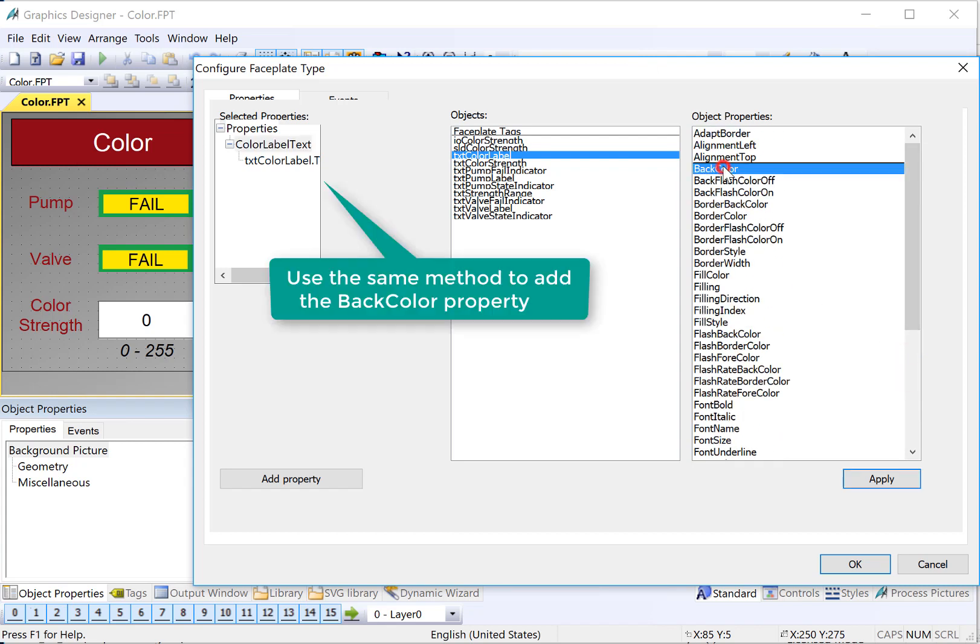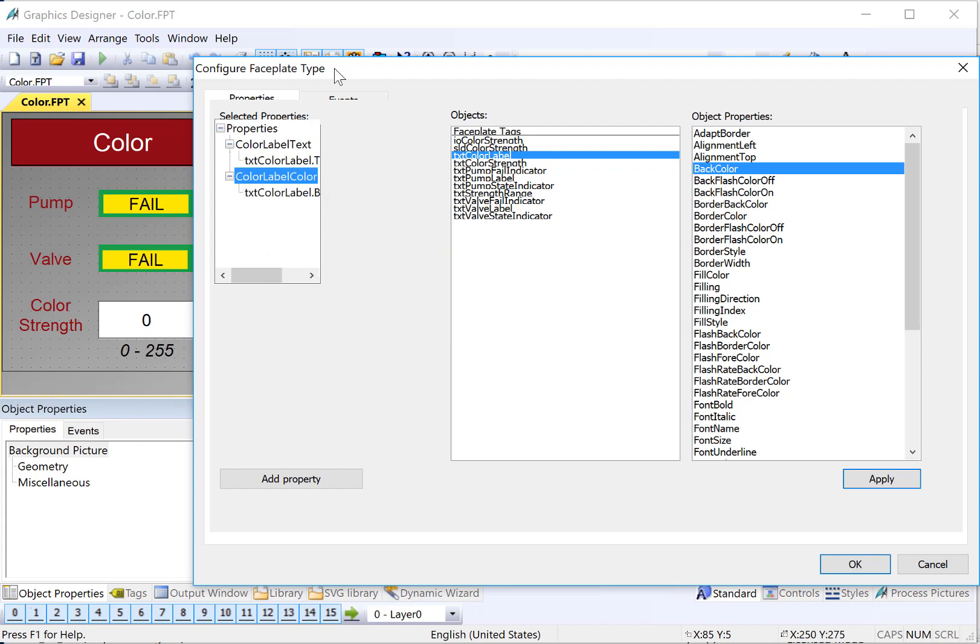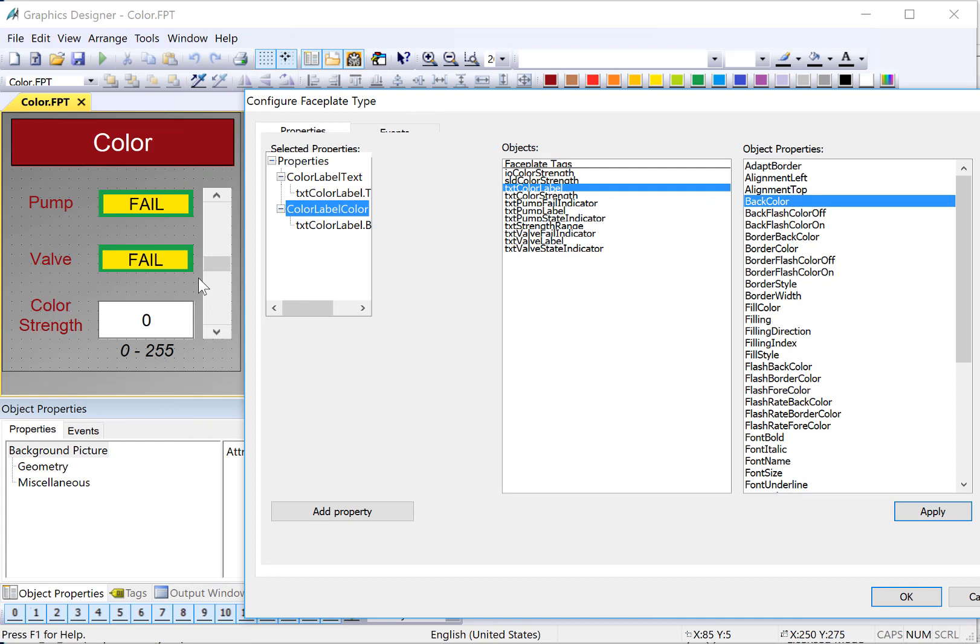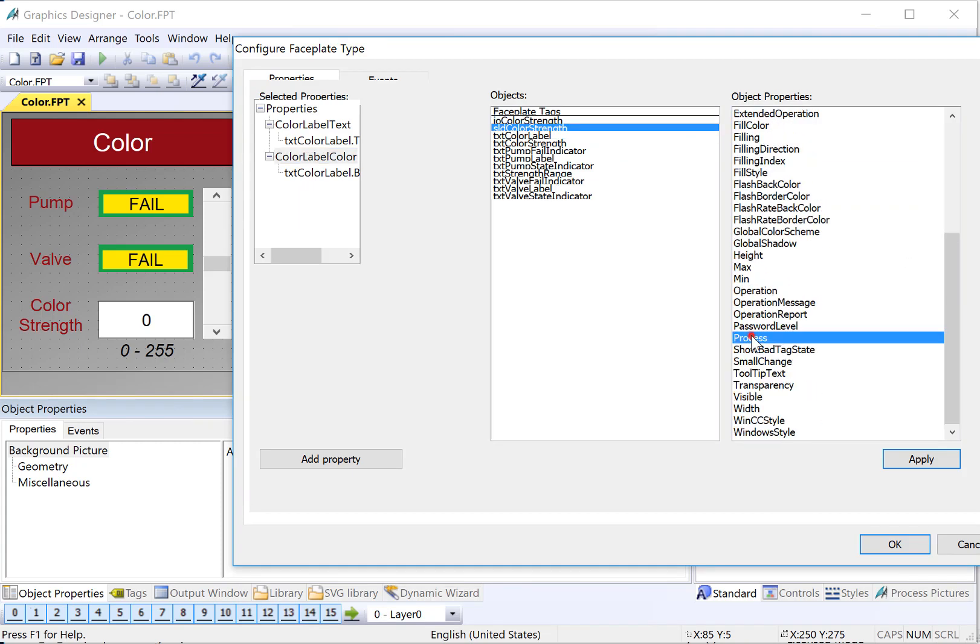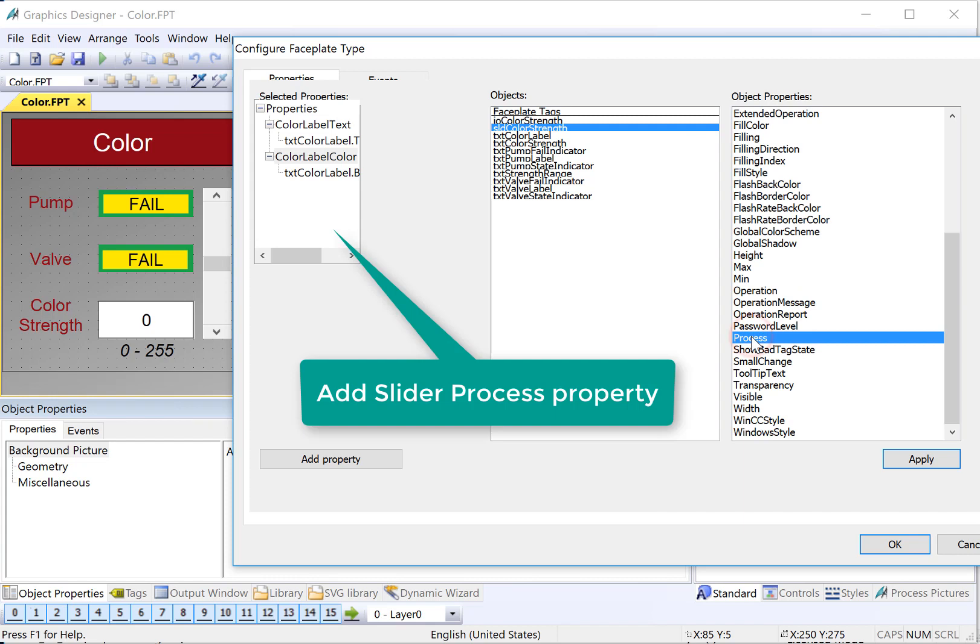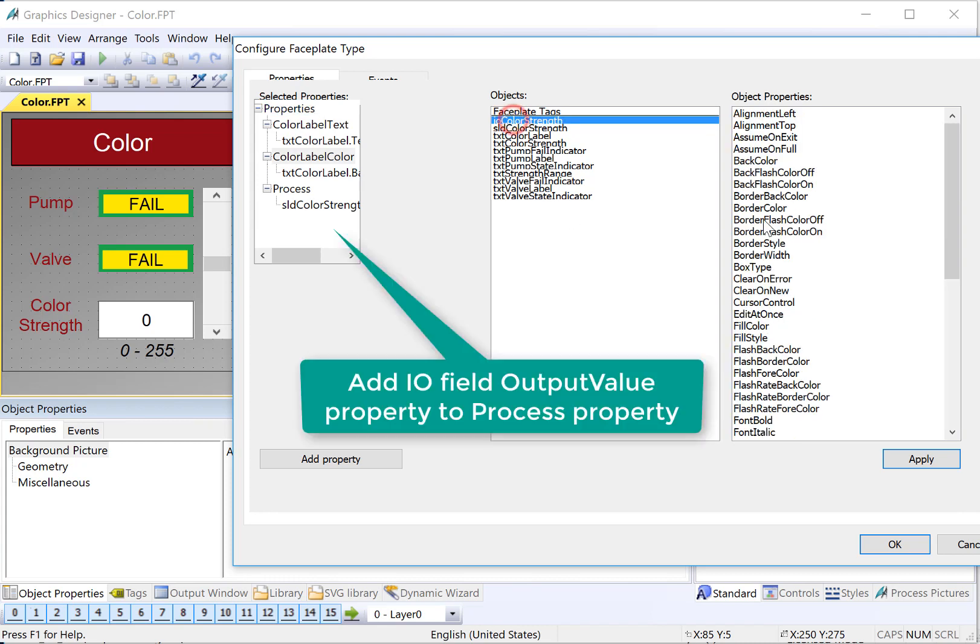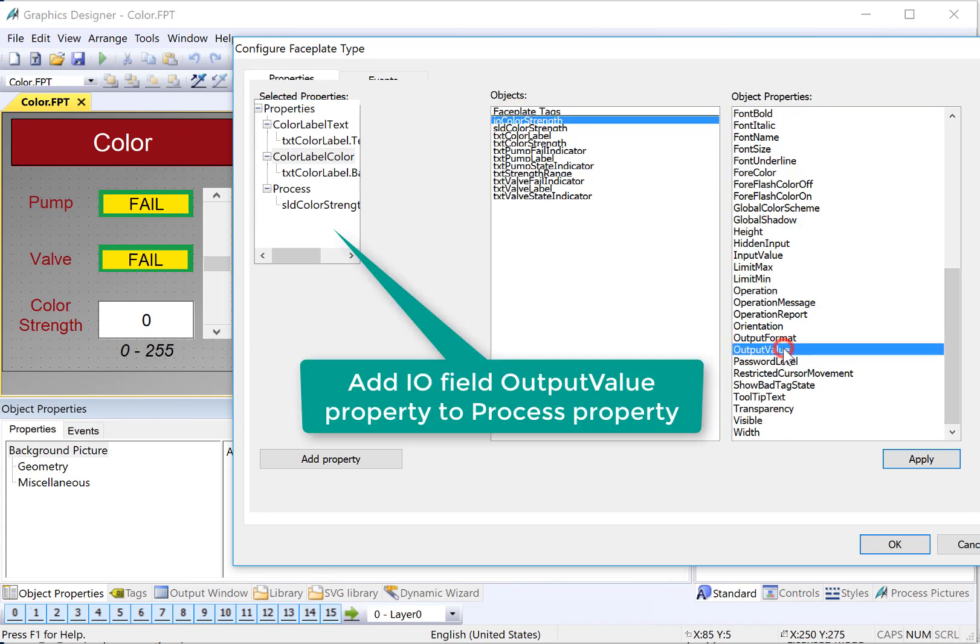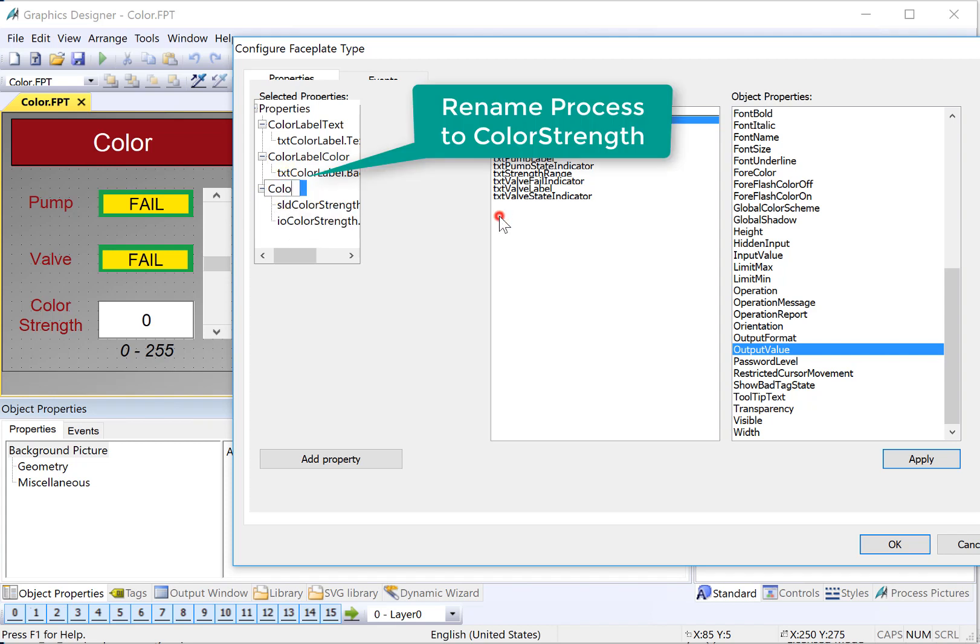Next, we want to add our color strength value, which would go to both our IO field and our slider. So first, I will find the slider and the property that defines the value of the slider is called process. So I will drop it here. And then we will also find our IO field and it's the output value that defines what value is shown. And notice we're going to put it in the same place. So this number here is represented both by the slider as well as by the IO field so that we put them under the same place. We'll go ahead and give this a name, color strength.